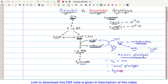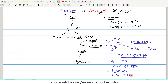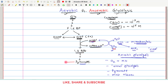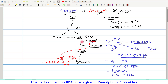Pyruvate is the end product of aerobic glycolysis, and this type of aerobic glycolysis occurs in most tissues of human cells. If we talk about anaerobic glycolysis — suppose oxygen is absent — this NADH cannot be re-oxidized to NAD+ by the electron transport chain. There is a separate mechanism available: pyruvate gets converted into lactate. The enzyme lactate dehydrogenase is used, and this reaction converts NADH + H+ back to NAD+, which can be utilized again.